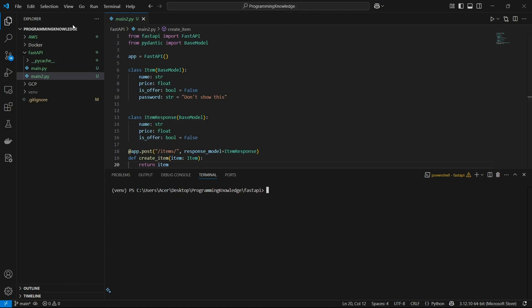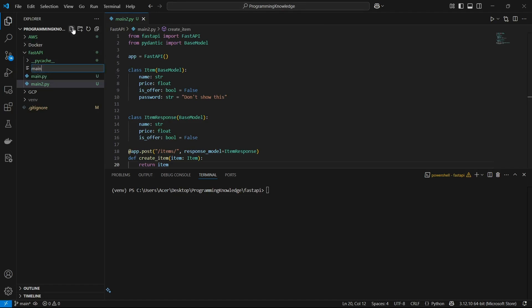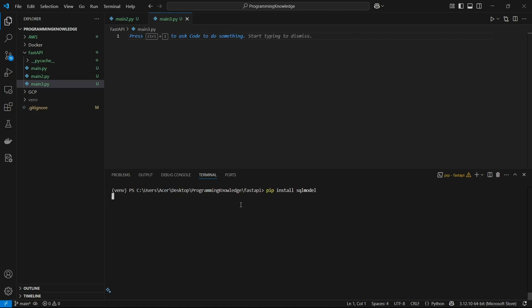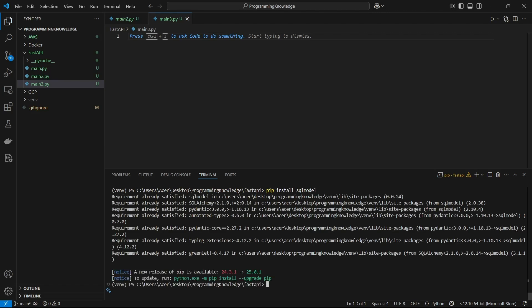Let's begin. I'll just create a new file — I'll name it something like main3.py. For this you need to install a requirement which is called SQLModel, and that can be installed by running pip install sqlmodel.